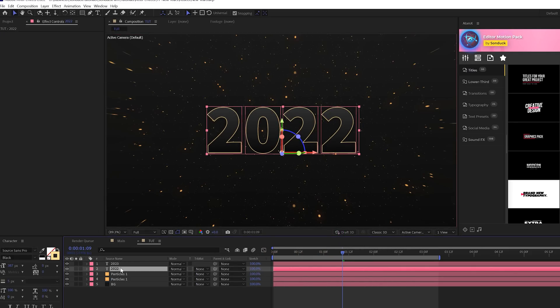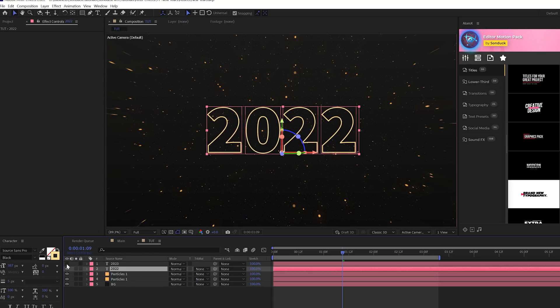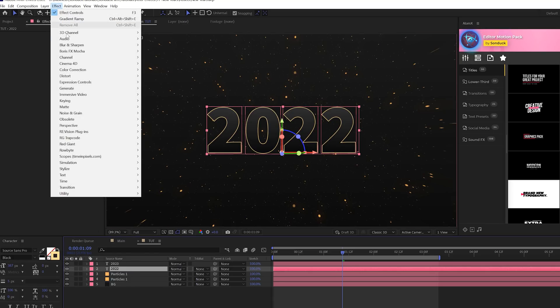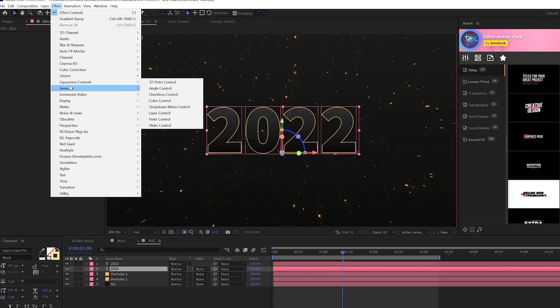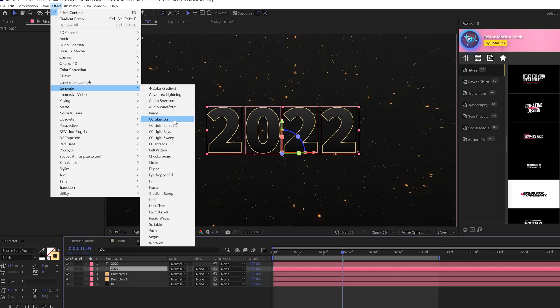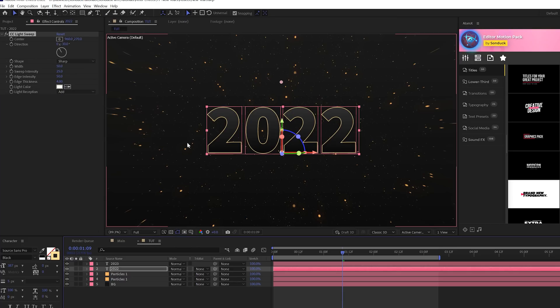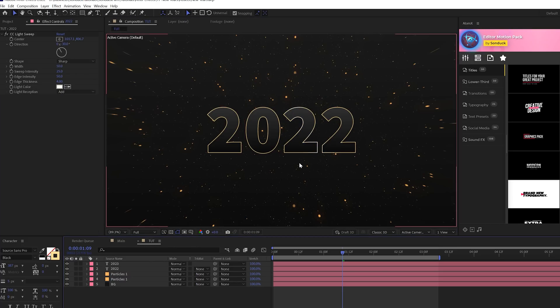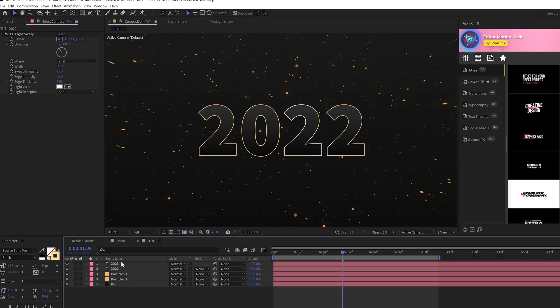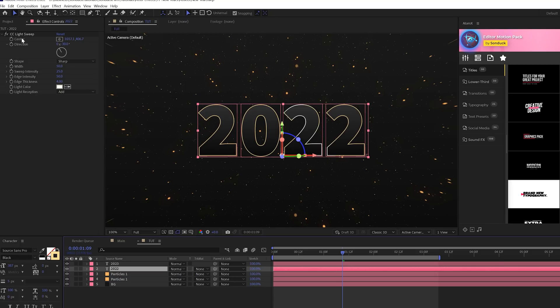Now we want to grab our stroke title here and what we want to do is add a few cool effects that really make this pop. So the first thing we'll do is go to Effect, we'll go to Generate, and we'll add a quick CC Light Sweep to this, and you'll get like that nice shine look on it. You're welcome to animate the center if you want this moving, but I actually don't want to do it for this tutorial.